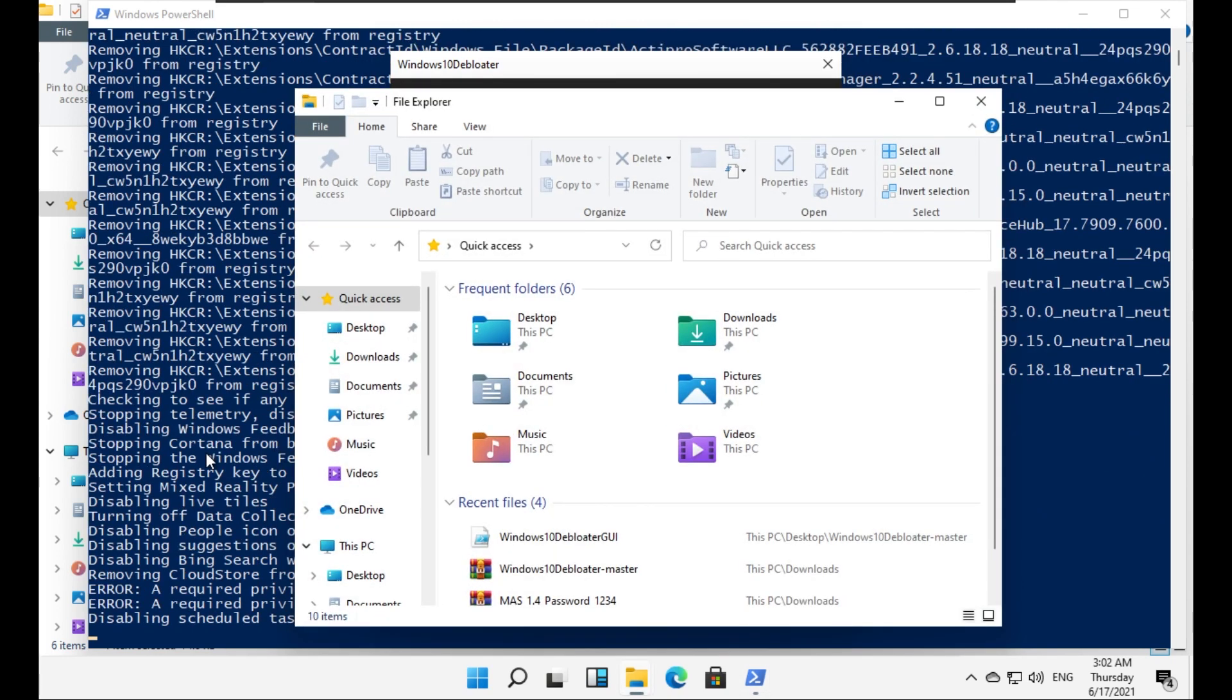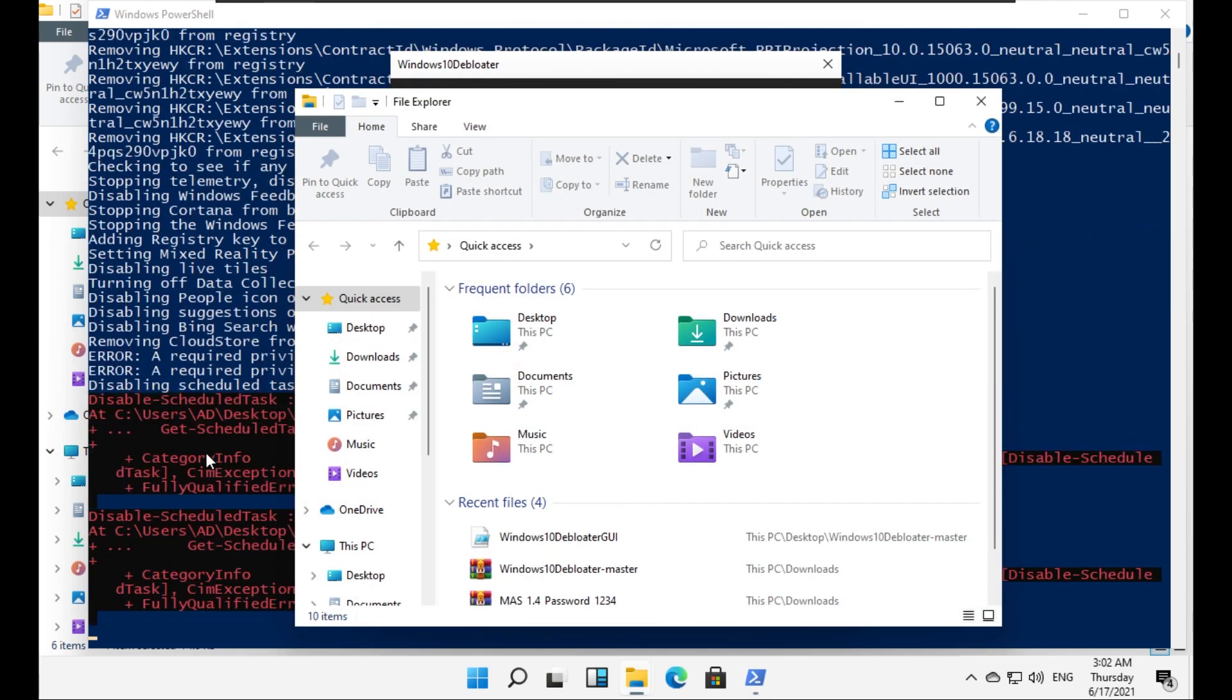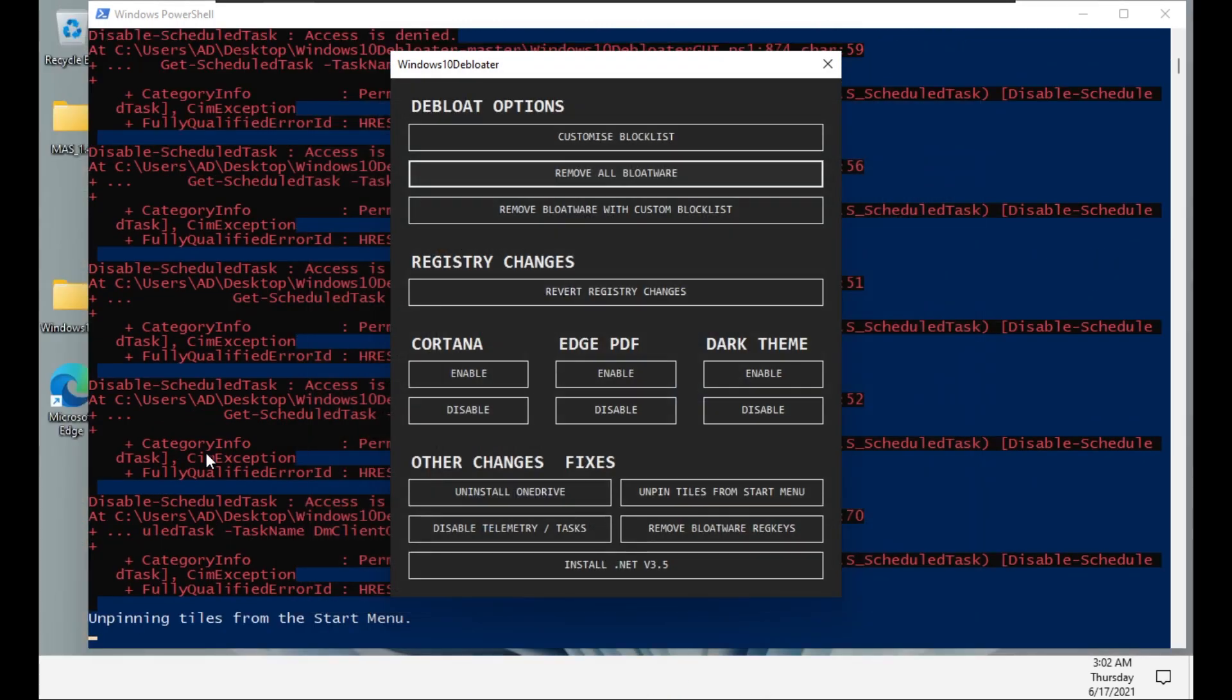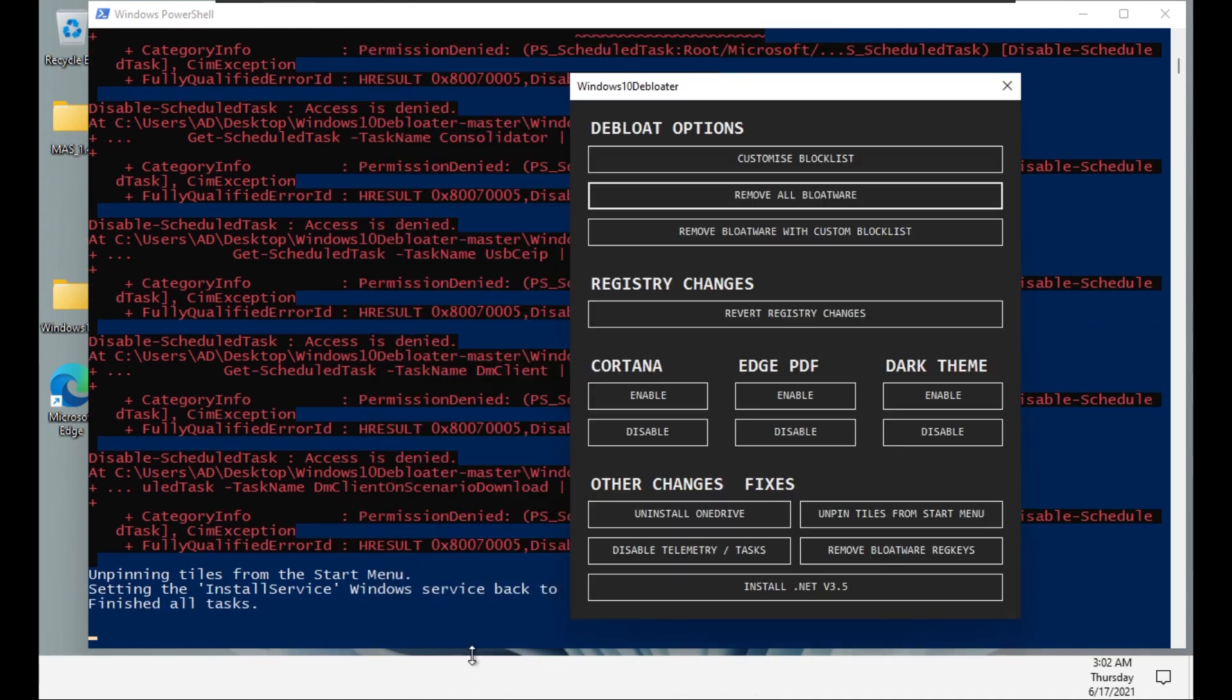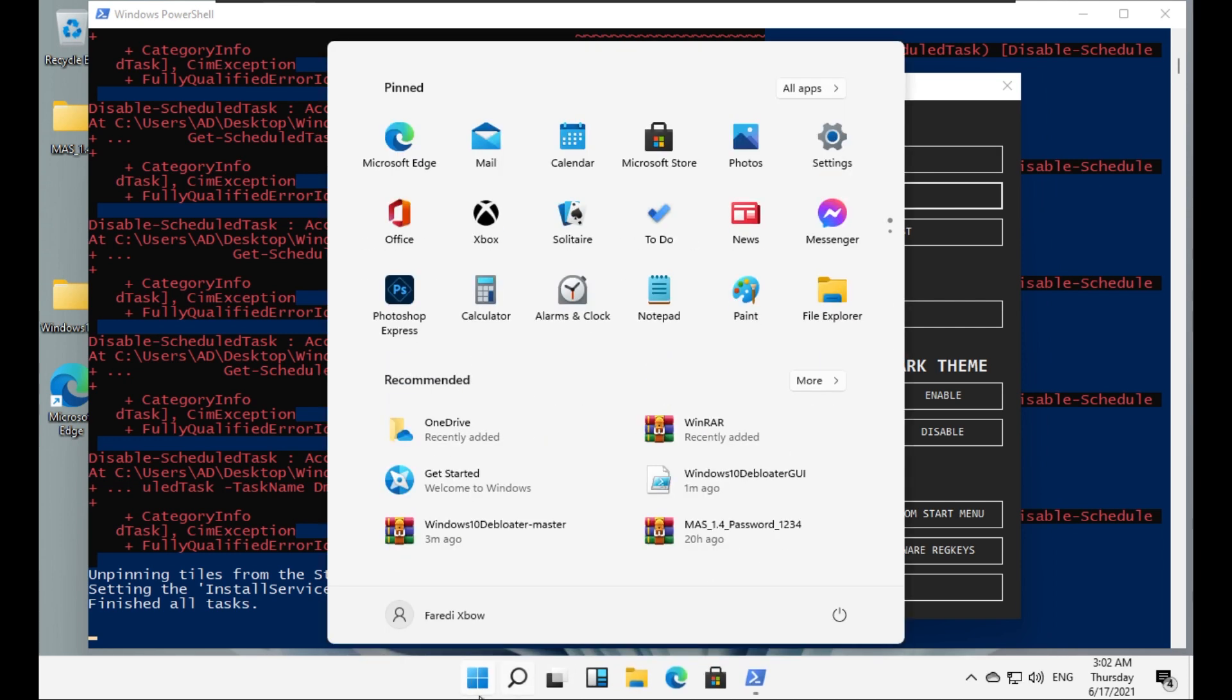Okay, so it opened the File Explorer. And now as you can see, it tried to unpin the tiles from the start menu. It worked for a second, but okay it's doing its job. I don't know what's happening - the tiles get removed and then they come back the next moment. Let's wait for the debloater to finish its job.